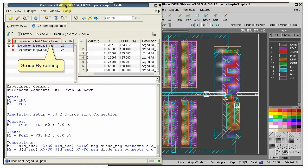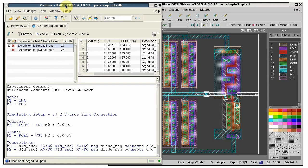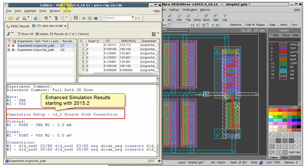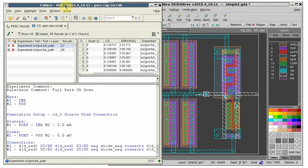In RVE, the results should be grouped by experiment, net, test, and layer. The simulation results are available starting with version 2015.2.